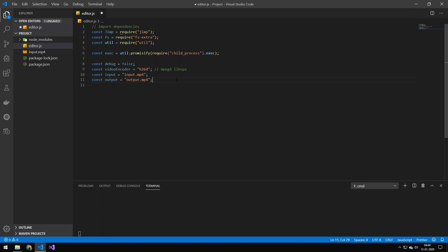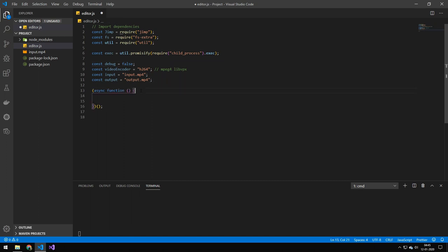And then we're just defining a few properties. And you can see here, there's a few options here and there's a debug and I will get to that one later. And then we have the input file and output file, then we have an instantiate function because we're working with asynchronous code.